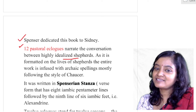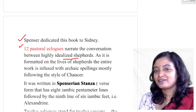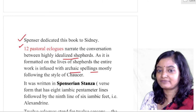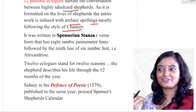As the work is formatted on the life of the shepherd, the entire work is infused with archaic spelling — a modification to give the concept that they are shepherds. Spenser mostly takes this style from Chaucer's medieval English dialect. So the subject matter of their talking is quite highly idealized, but their talking style remains archaic.